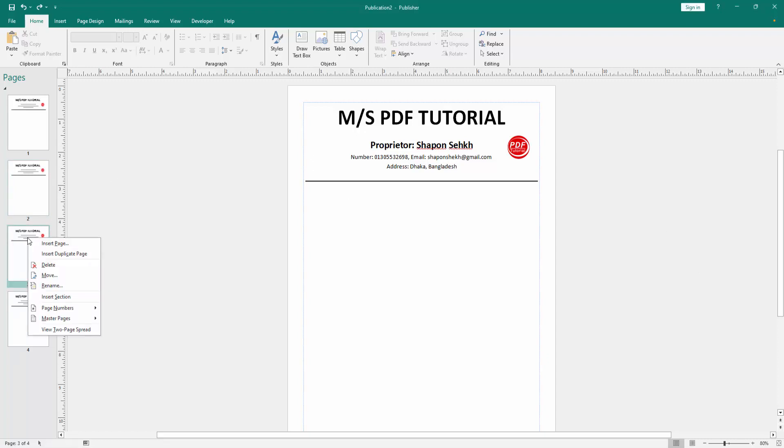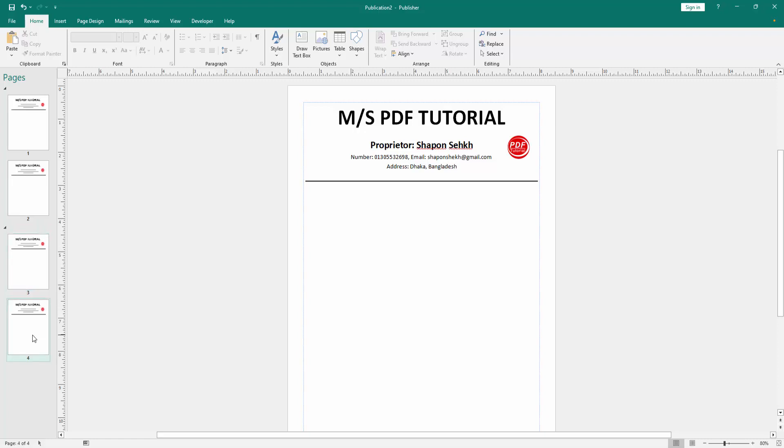Then click right button on our mouse and select insert section. Then go to the next page and apply this same process.